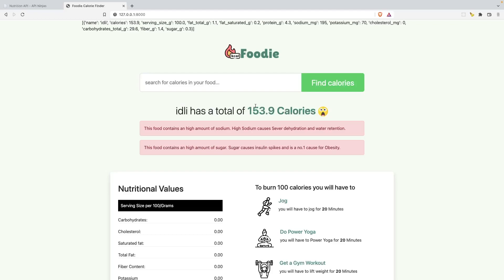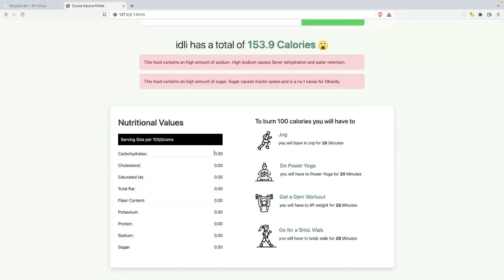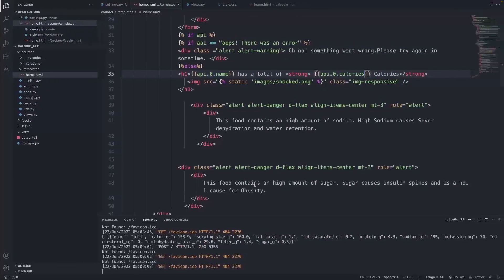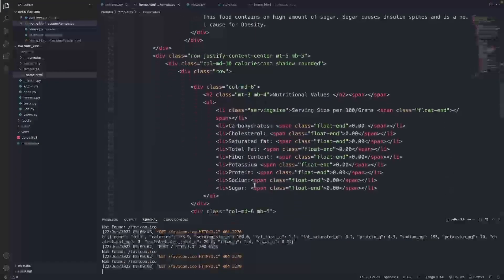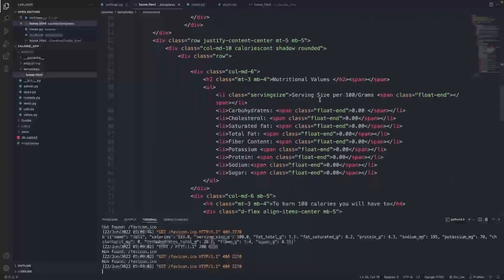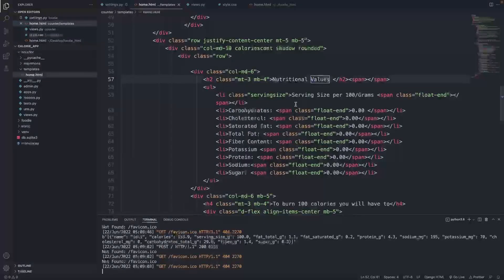Testing with 'idli' gives us 153.9 calories, which is correct. But if you look at the nutritional values table below, it's still not loading the actual data, so we're going to fix that.